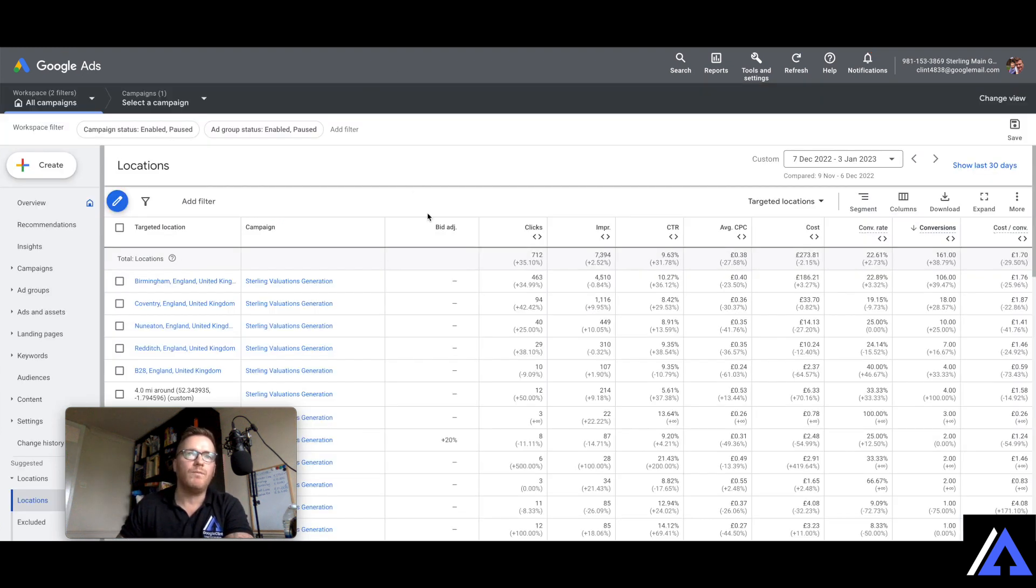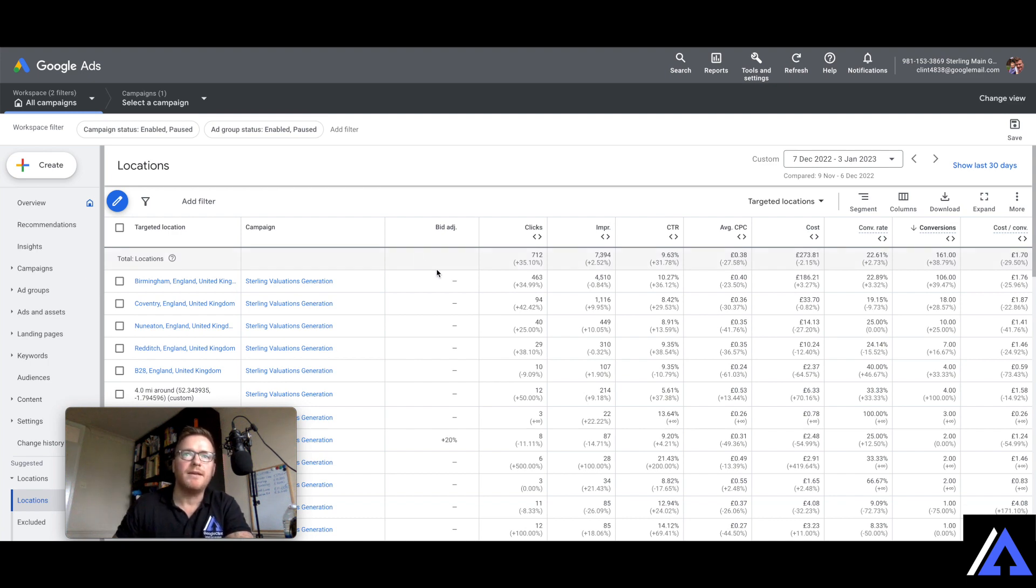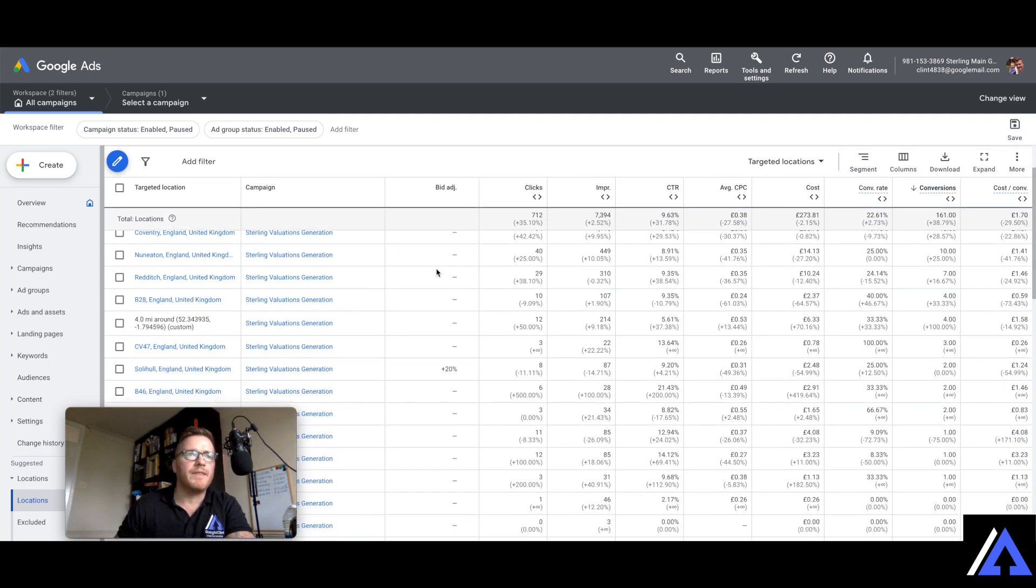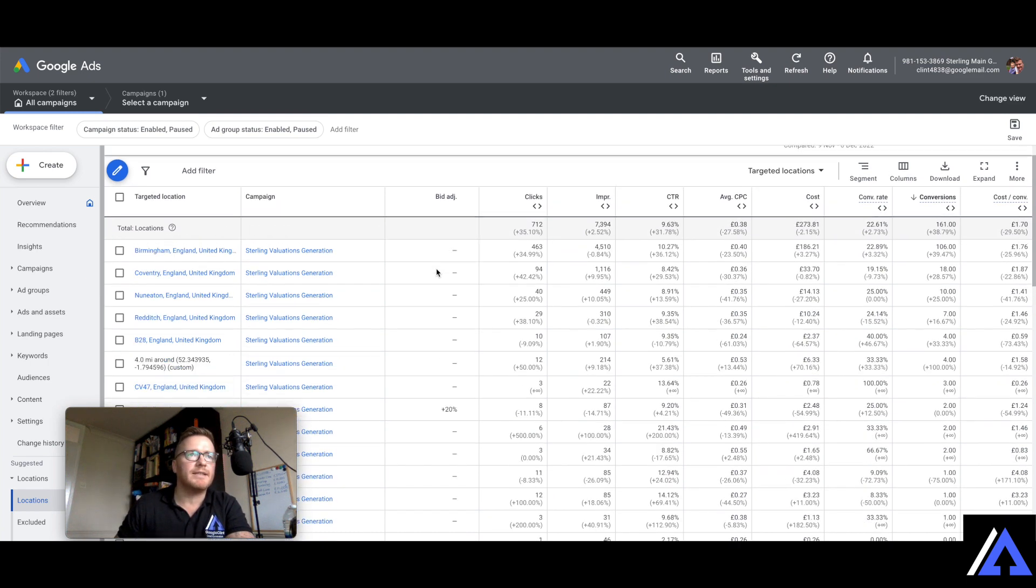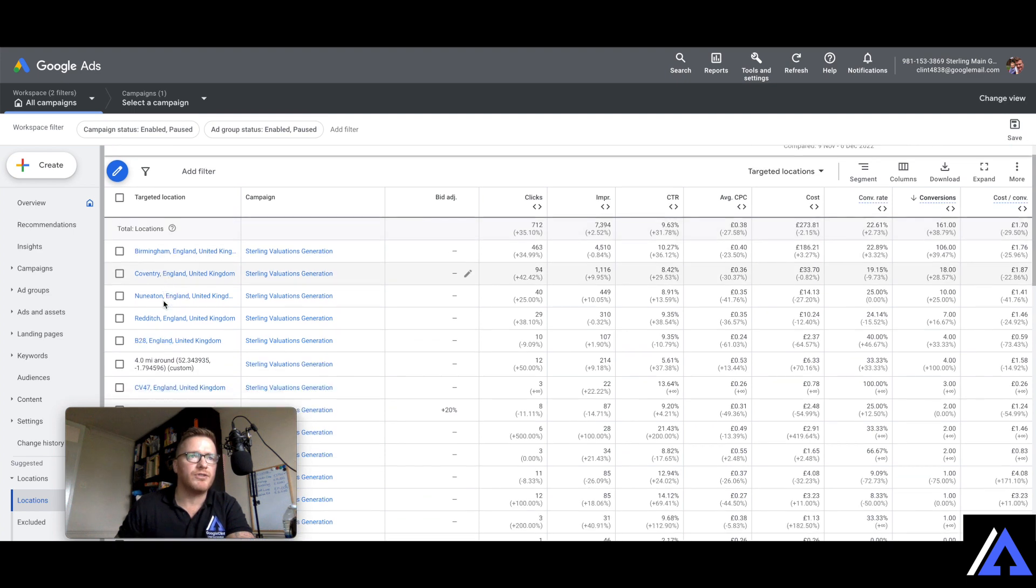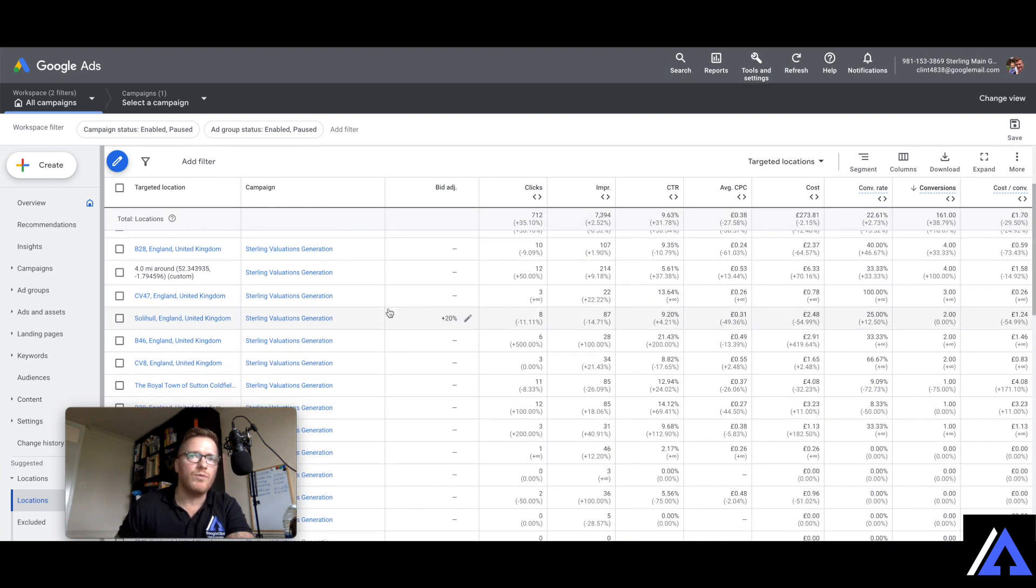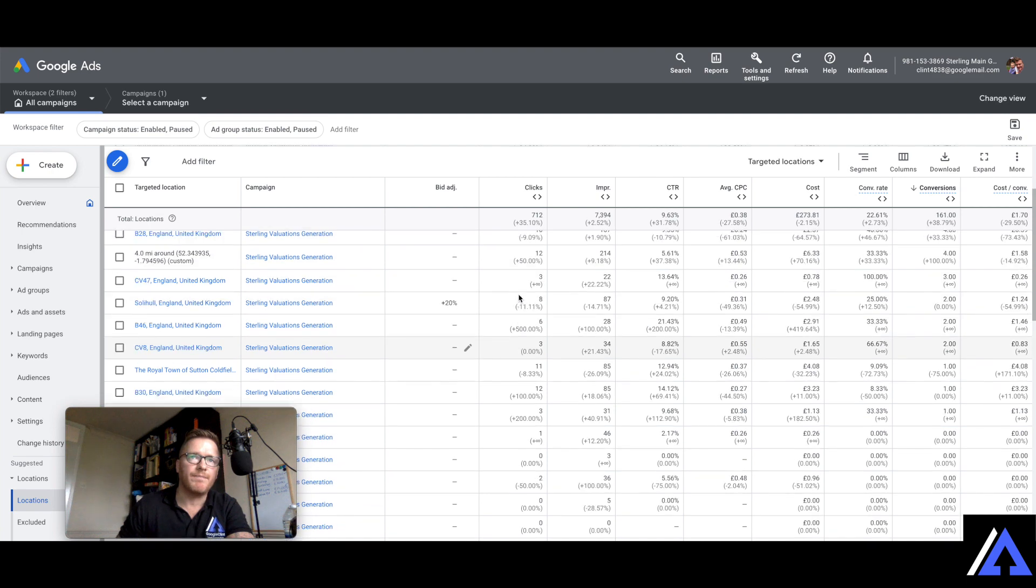So now this is Sterling Homes, the estate agent my brother-in-law runs for me. This is, as you can see, you've got Coventry, and Eton, Redditch, you've got all the areas that are now separate.